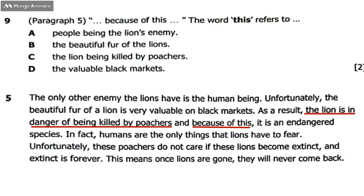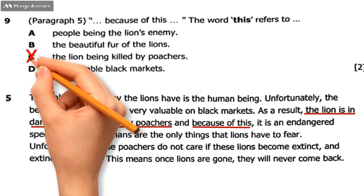Now I can go back to the question and answer it. Question 9 asks what 'this' refers to. I have identified that 'this' means being killed by the poachers. So: A, people being the lion's enemy — no; B, the beautifier of the lions — no; C, the lion being killed by poachers — yes; D, the variable black market — no. The correct answer is C.